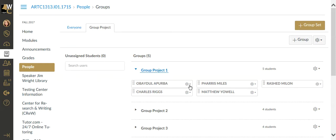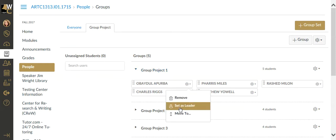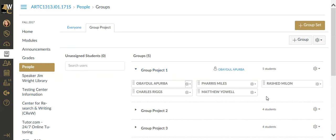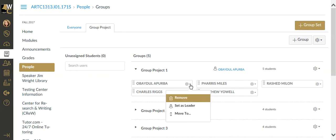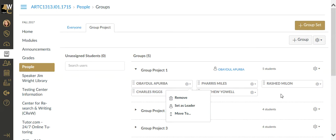Here, I can actually select, as I said before, a leader. If I want that person to be the point person that I'm going to communicate with about the students' projects and their progress, you can establish that by clicking on the gear and set as leader.